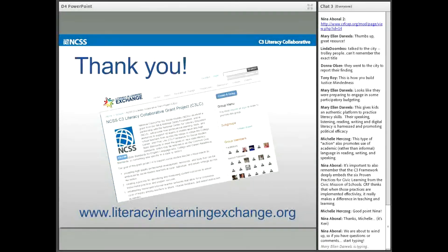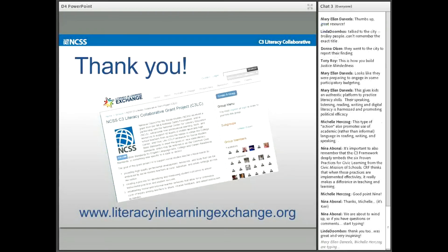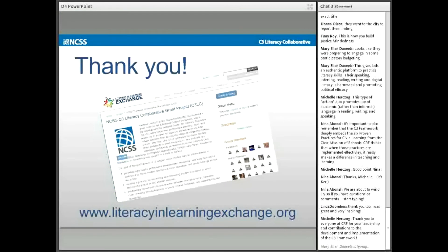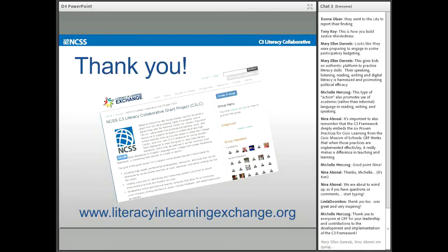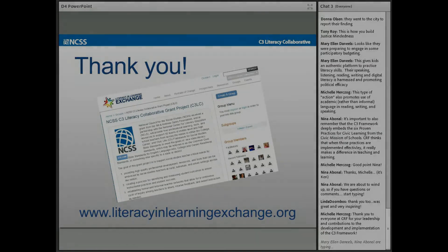As we wind up, thank you to everybody for participating in this webinar — all of you who had great comments and questions. Thank you also to Marshall, Carrie, and Keith for joining and presenting. All the materials mentioned will be available on the Literacy in Learning Exchange website starting May 21st at literacyinlearningexchange.org. You can continue the investigation of the content by going to that website. Thanks again, and we look forward to talking with many of you in the future.